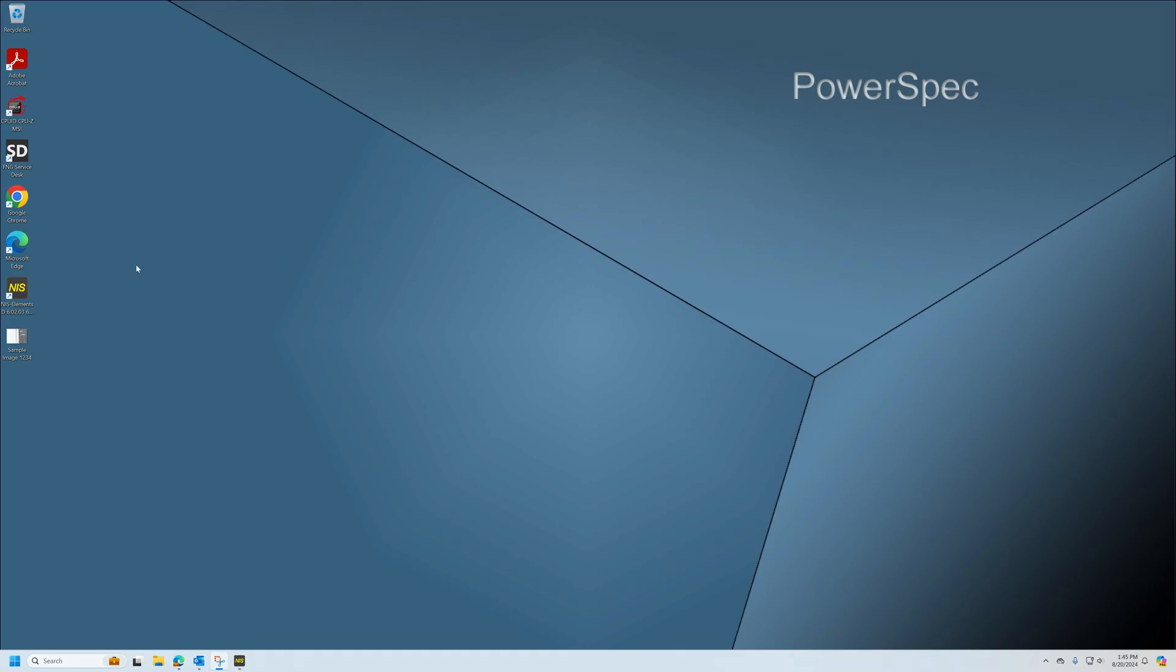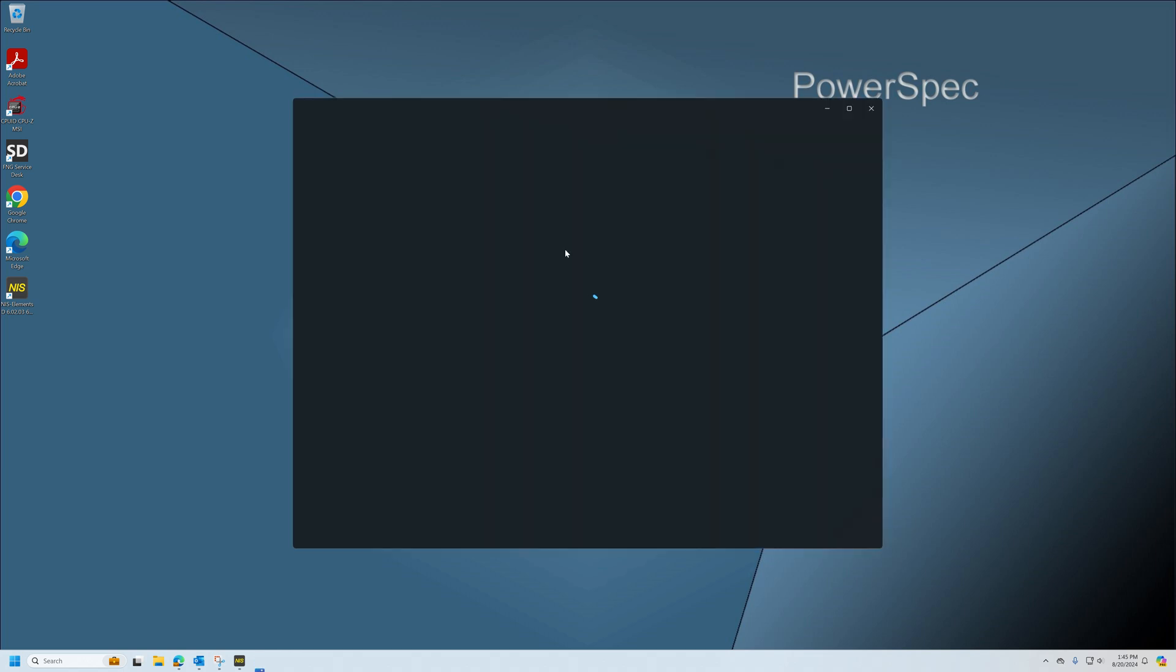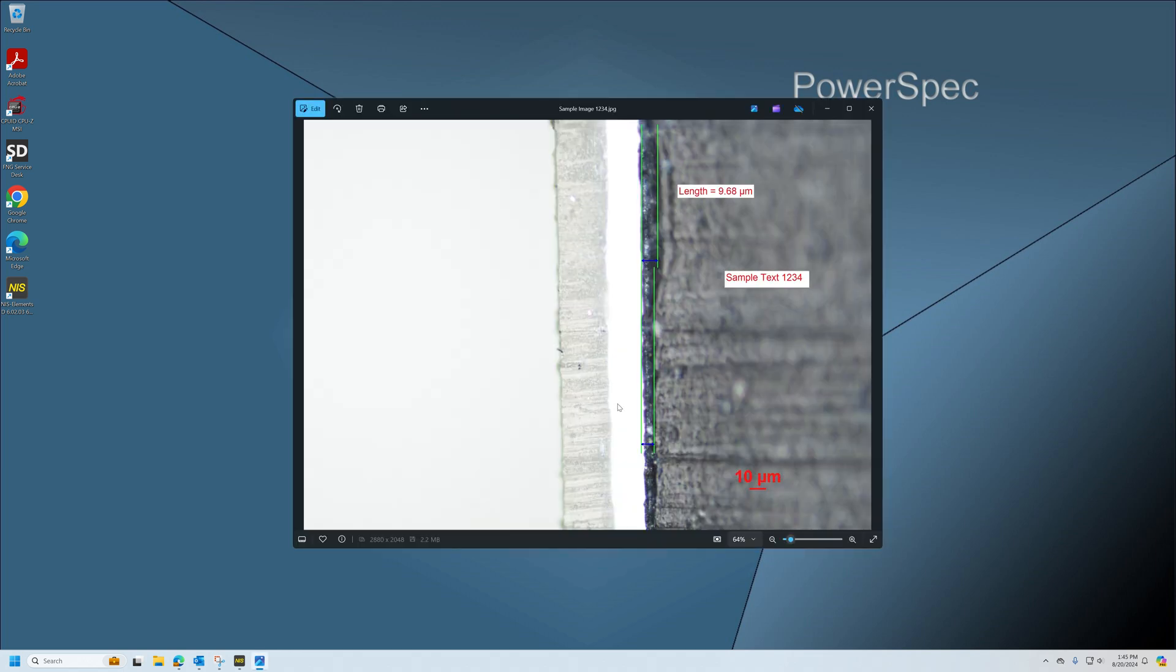Just to show, if I minimize and come out to the desktop where I saved my image, here's my image. Double left click, and then here's the image with the scale bar, text, measurement lines, etc.